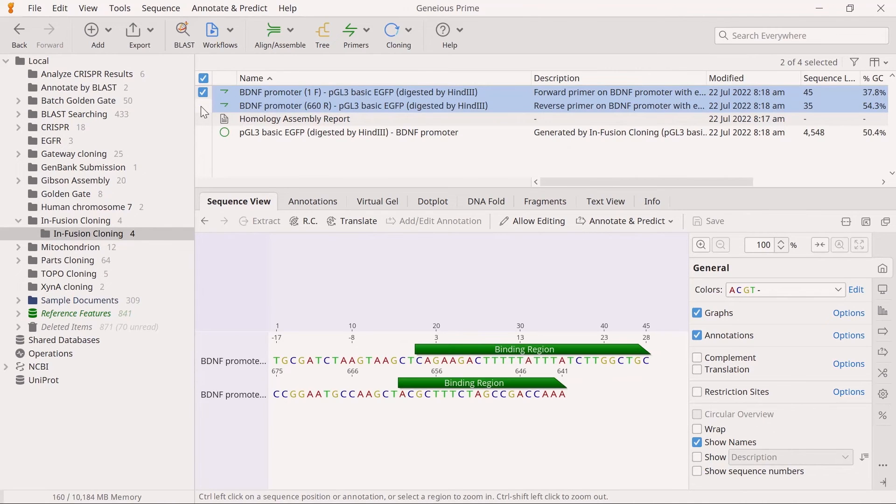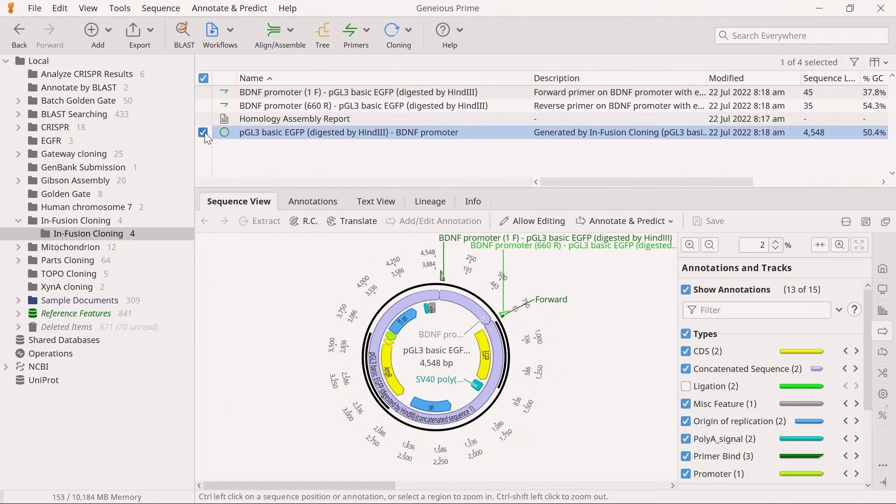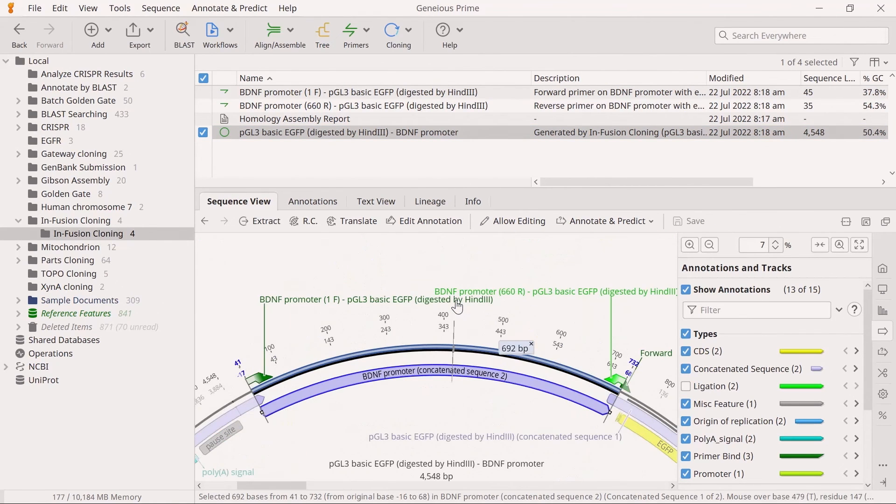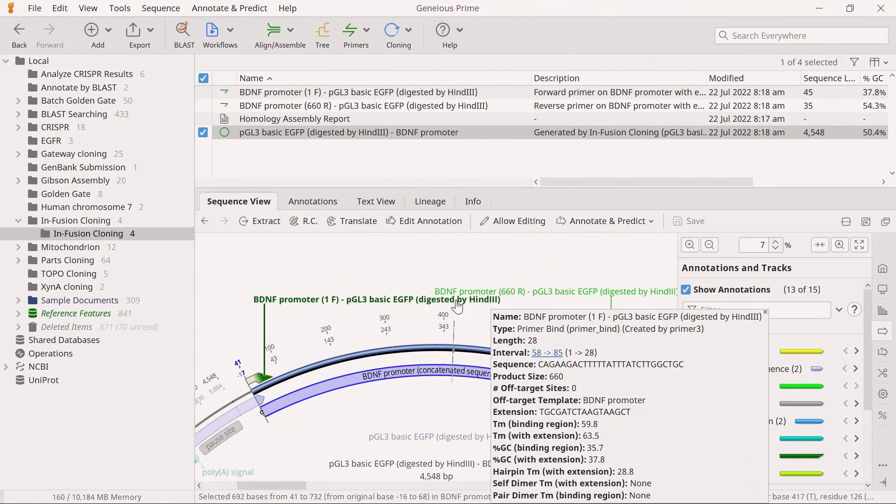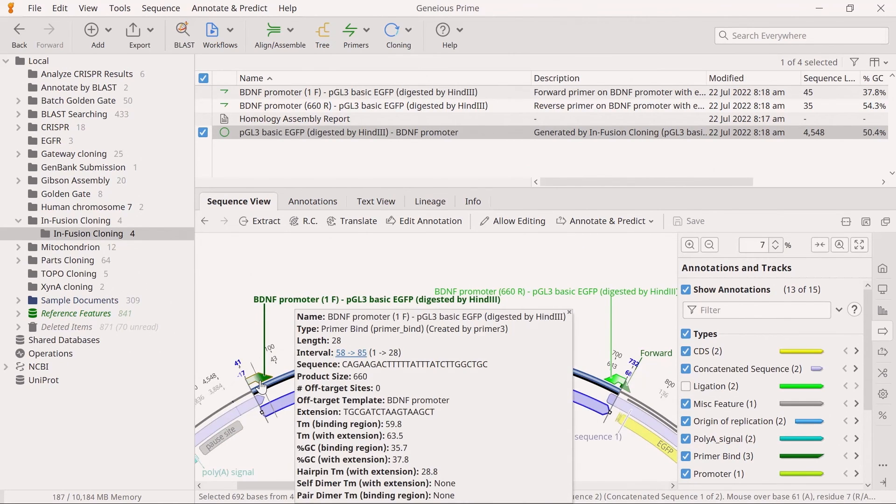Finally, you can preview the final plasmid by selecting the infusion cloning product. Here, you can zoom into the sequence to ensure the site's ligated sequences are as expected.